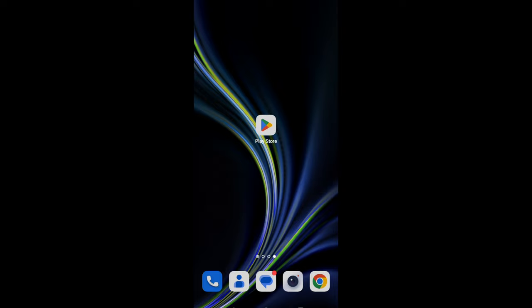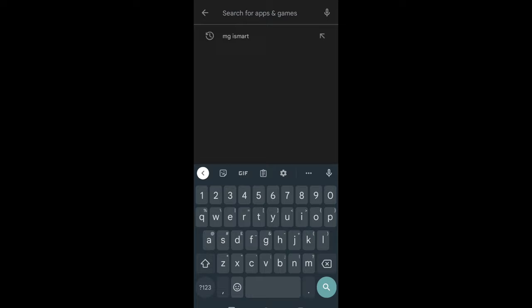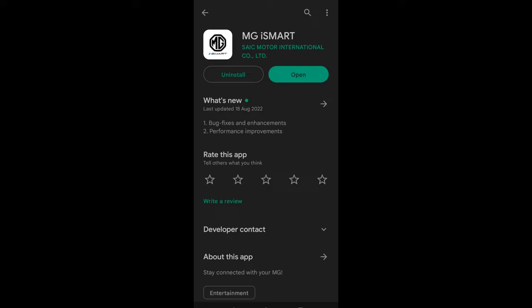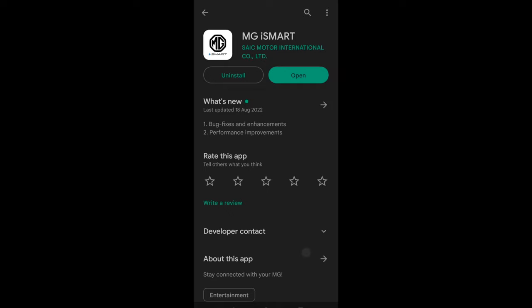First thing you need to do is download the app. On the Google Play Store, just type MG iSmart and you'll see the app pop up with the MG icon, black and white. When you click on that, just download it. I've already downloaded it, so you'll have the option where it says open to click on the download icon.